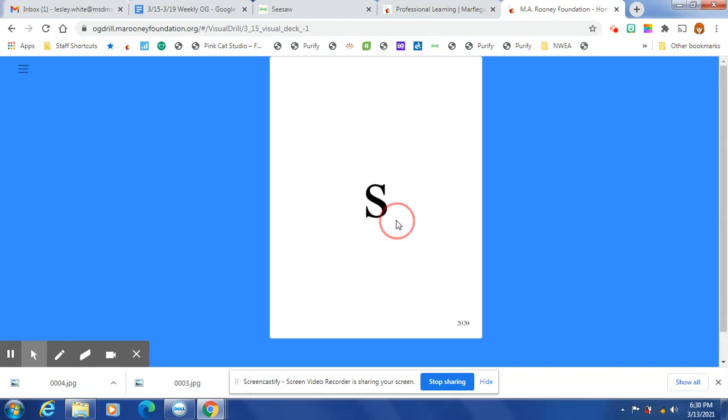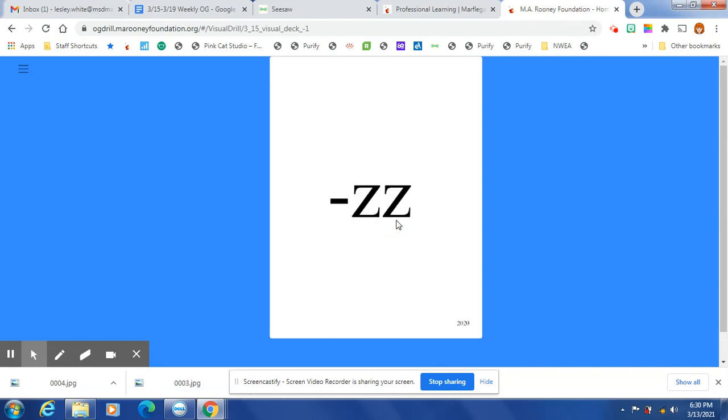S, or Z, PT, SH. Z, at the end of a one-syllable word after one short vowel, Z is spelled Z-Z.